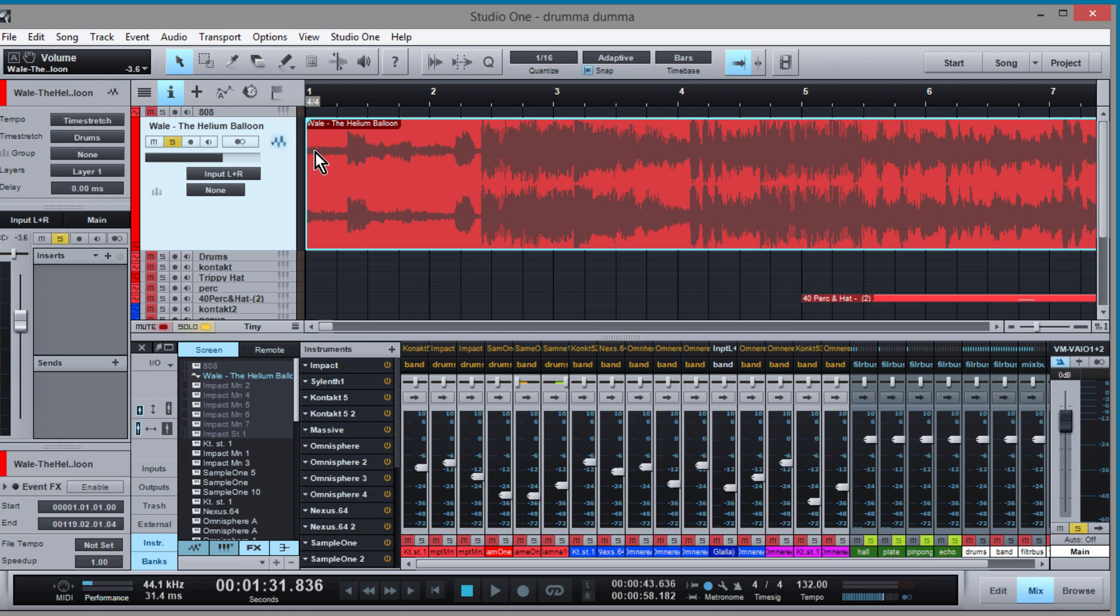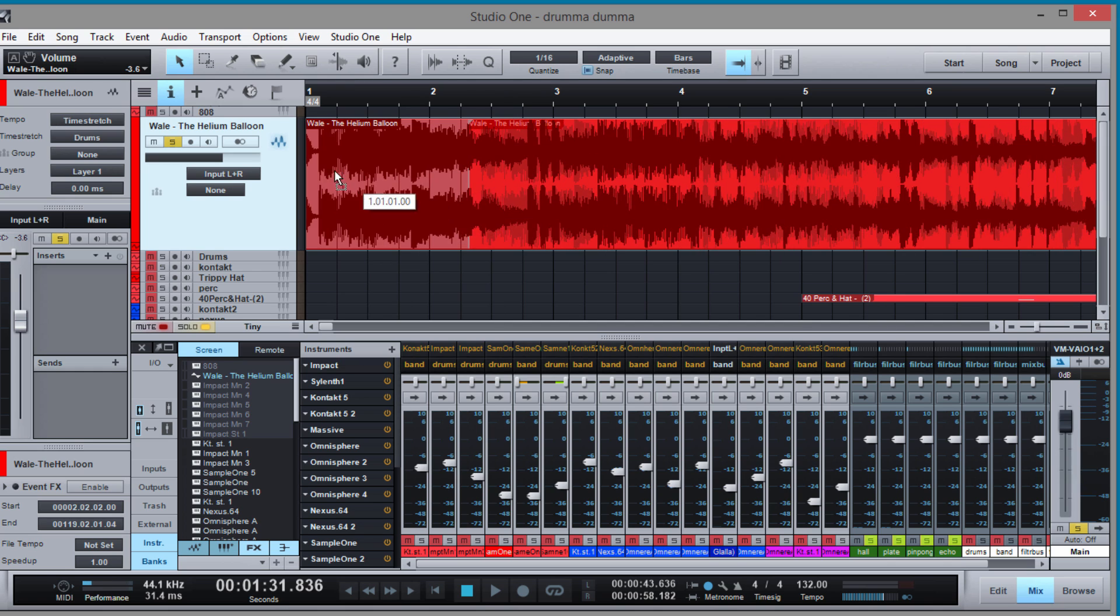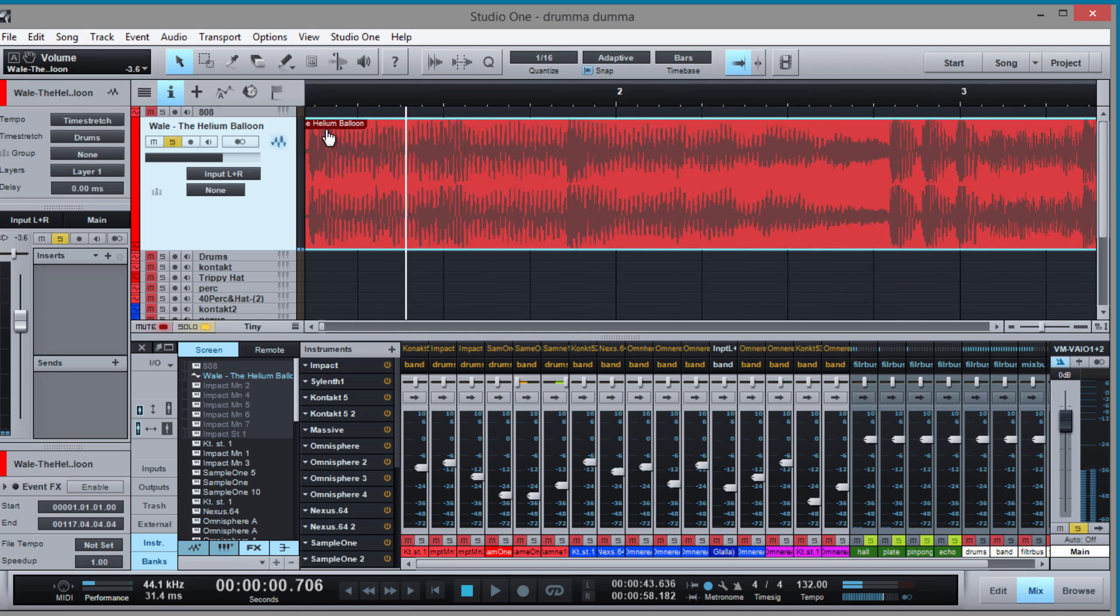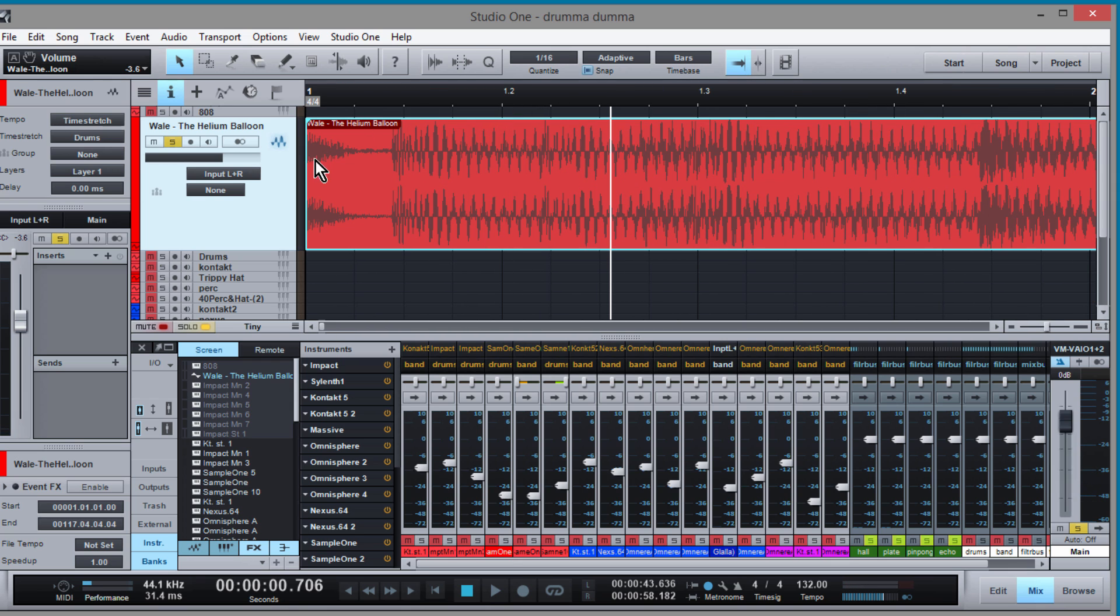Now go ahead and zoom in and what you want to do is you want to find that first kick. So that's it right here.